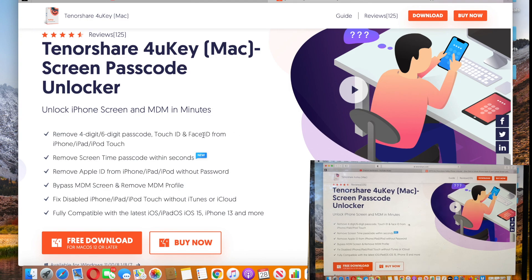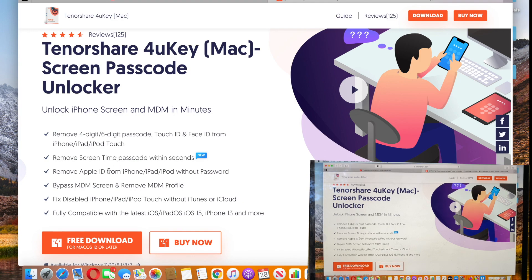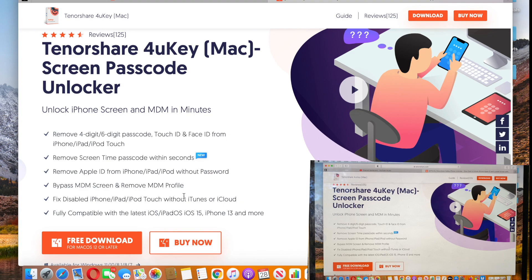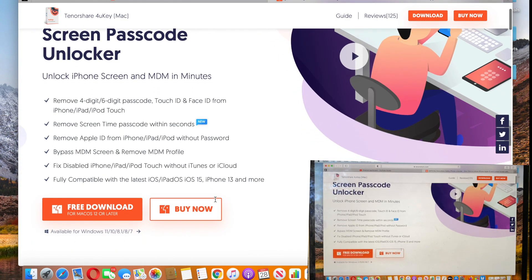It also would help you to remove screen time passcode, remove Apple ID from your device, bypass MDM screen and remove MDM profile, fix disabled iPhone, iPad, iPod Touch with or without iTunes or iCloud, and it is fully compatible with latest iOS and all the iPhone models.